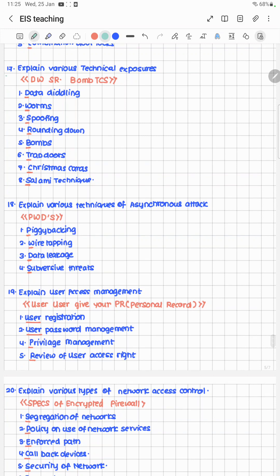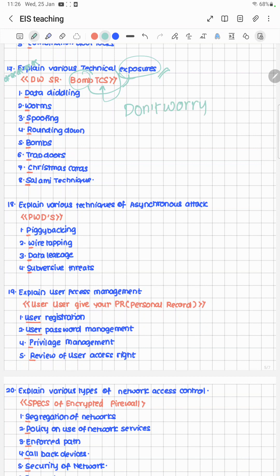This is a star-mark question: explain various technical exposures. When you hear 'exposure,' think 'bomb'; when you hear 'technical,' think TCS (Tata Consultancy Services). The cheat code is 'Don't worry senior bomb TCS': Data Diddling, Worms, Spoofing, Rounding down, Bombs, Trap doors, Christmas cards, and Salami techniques.